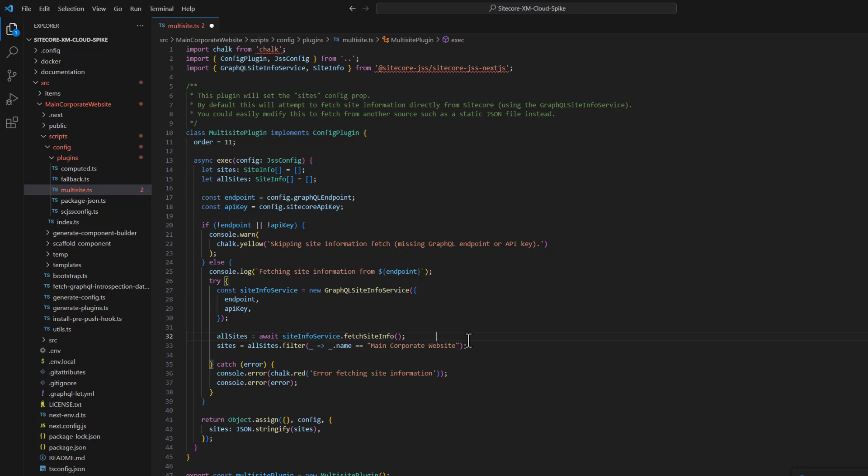One important thing to remember: this function is triggered during build. So every time you add a new microsite to your content tree, you have to add a custom domain in Vercel and also redeploy your microsite template project. You need to do this every time you create a new site because the plugin only runs at build time.